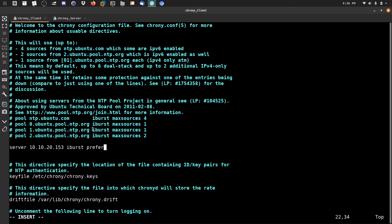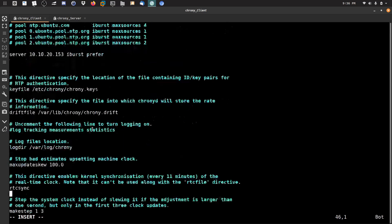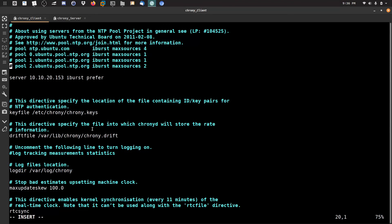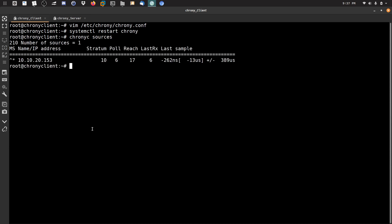I'll also add the prefer option to make this server the preferred source. If you have two servers, you can mark one as preferred — if the client can't reach the preferred server it will fail over to the other. This is a simple client configuration and it will work fine. Save the file, then run systemctl restart chrony.